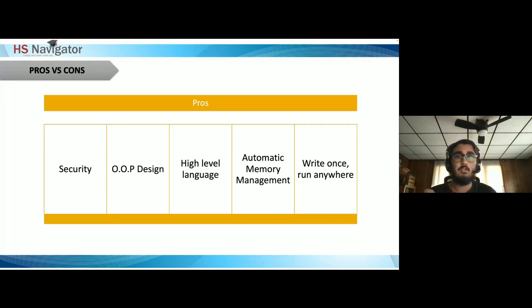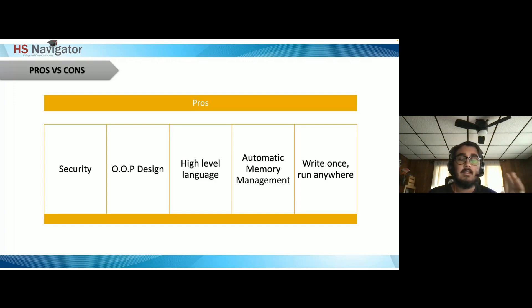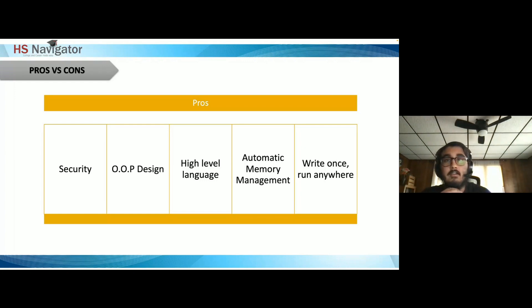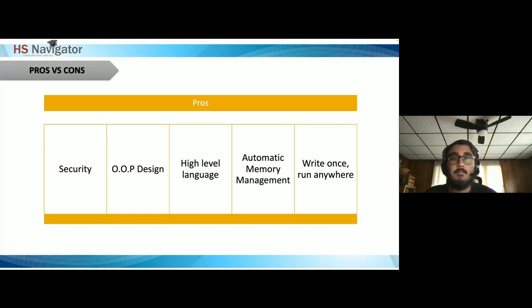Java is also a high-level language — the syntax resembles human language and is very easy to understand. Instead of resembling machine code like low-level languages, high-level languages are converted through compilers. This simplifies the development process, makes it easier to understand, and doesn't require as much commenting because the code is clear and close to human language.